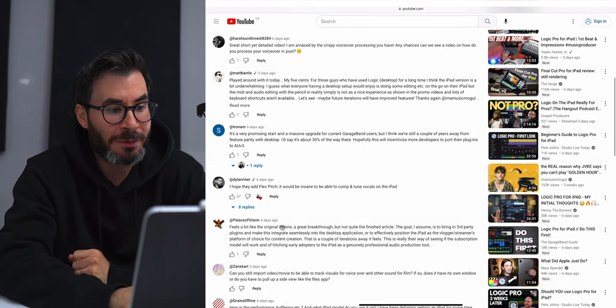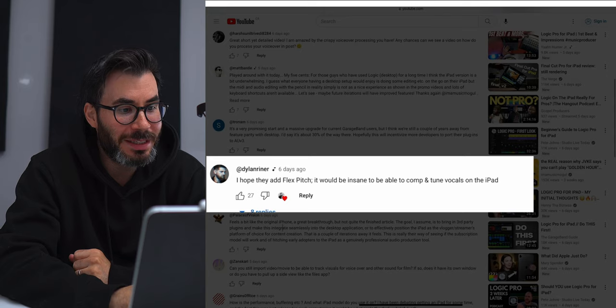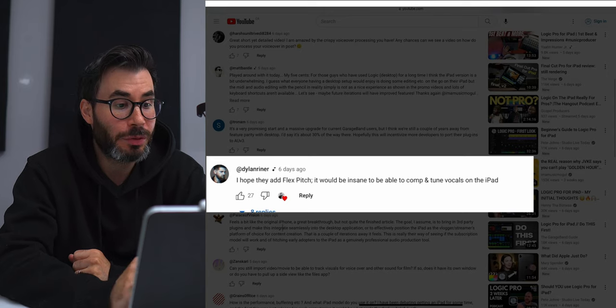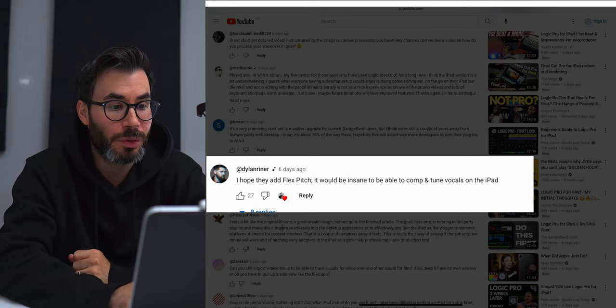Dylan Reiner says: 'I hope they add flex pitch. It would be insane to be able to comp and tune vocals on the iPad.' So right now we don't have flex pitch — we only have flex time. Hopefully in a future update flex pitch does come into play, but I think that's a little bit trickier to add, so that may be down the line quite a bit.